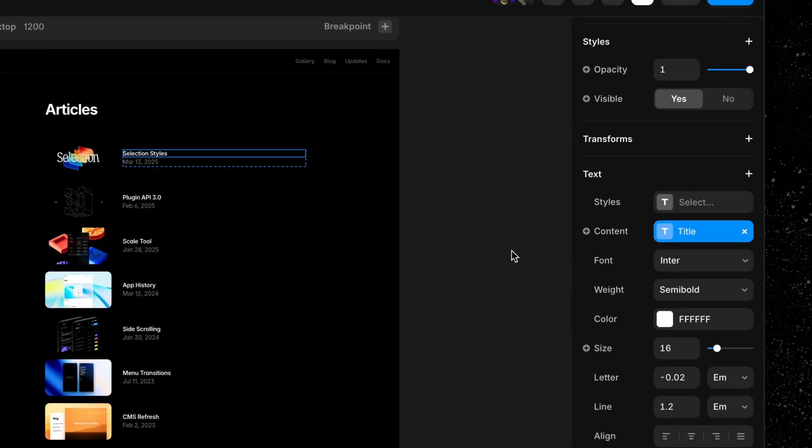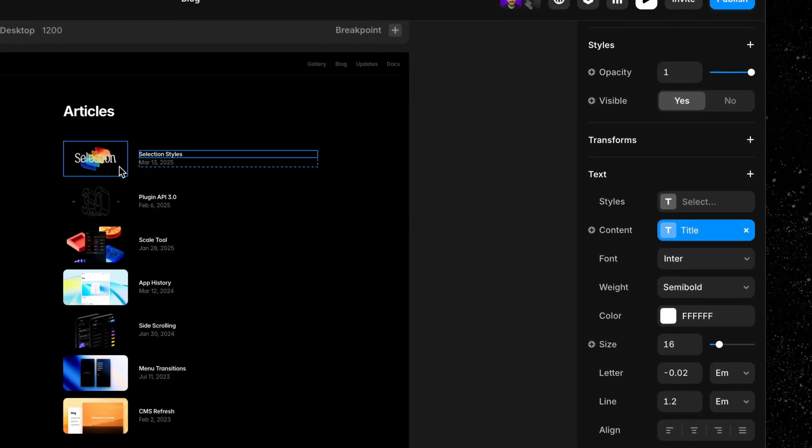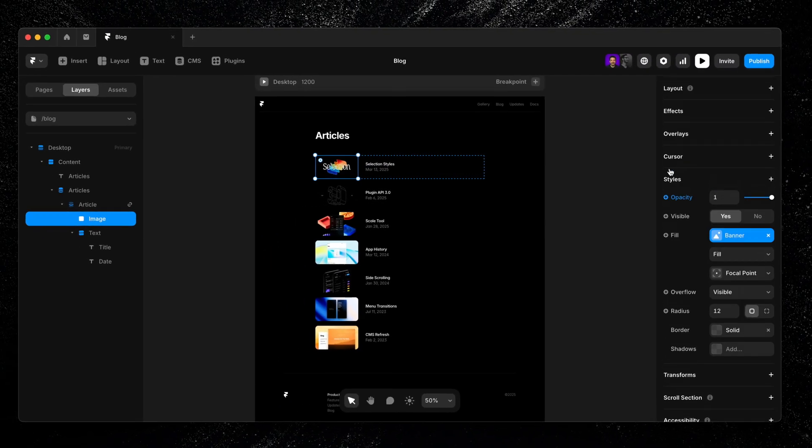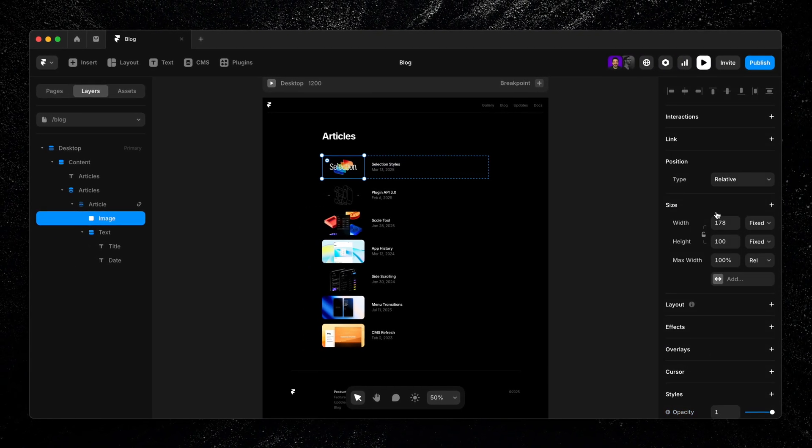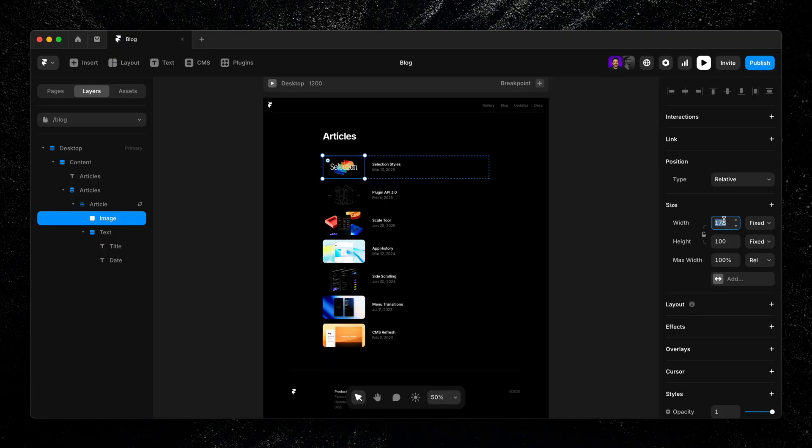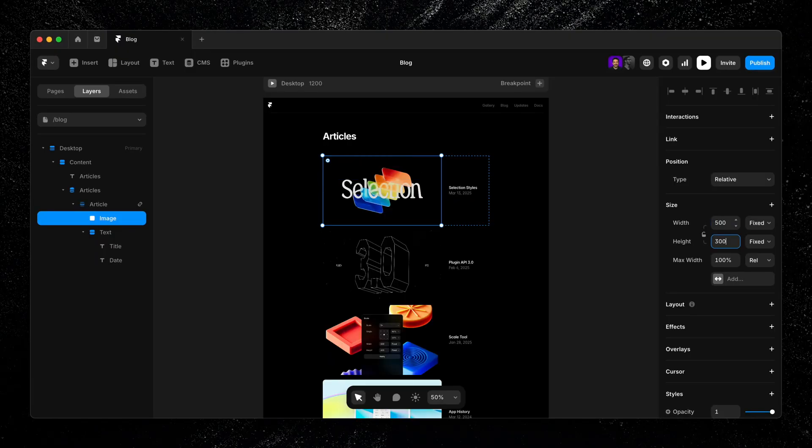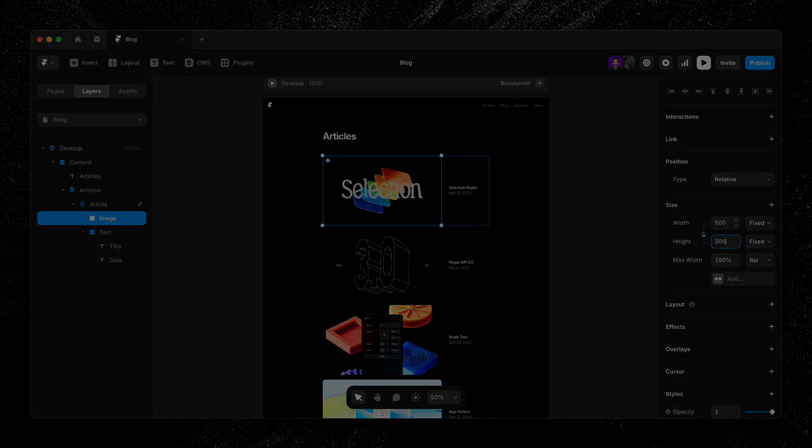The best part: it works like a template. So we only need to design out the first item and Framer will automatically apply those changes to every item in the list.